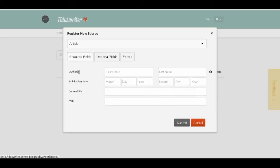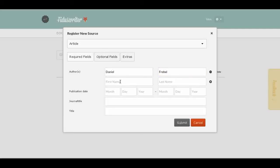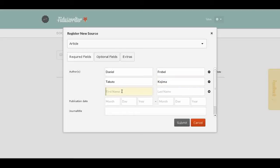First we need an author, so we use Daniel Frabel — that's one of the Fidus Writer people. If we want to have more than one author, we click the plus button here to create another author field. So now we have a second author, and we can create a third one as well.